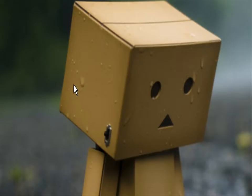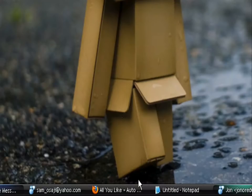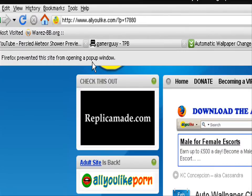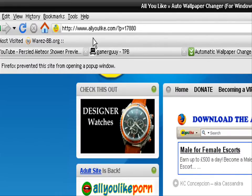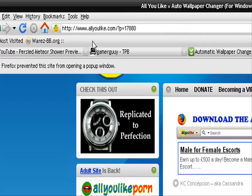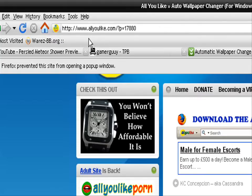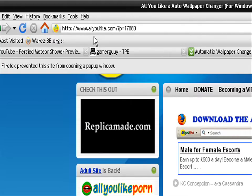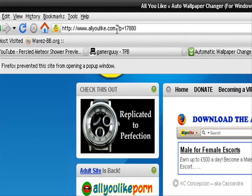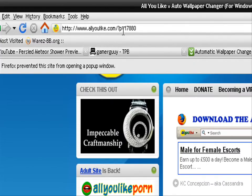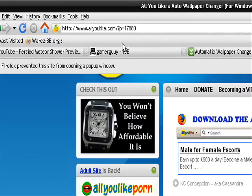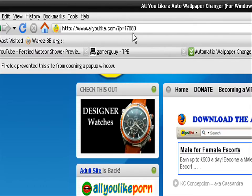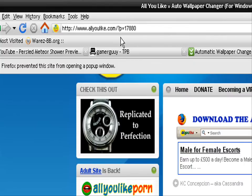To get it you go to A-L-L-Y-O-U-L-I-K-E dot com forward slash question mark p equals 17880. That will probably be put into the description of the video.